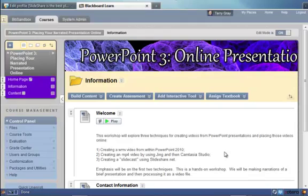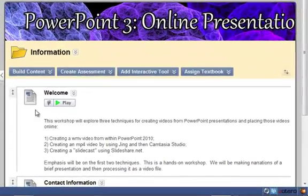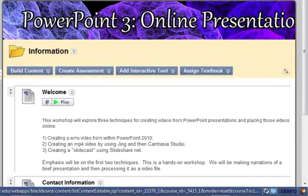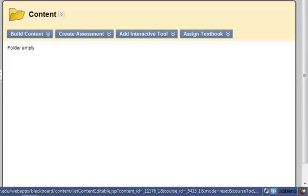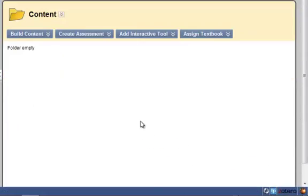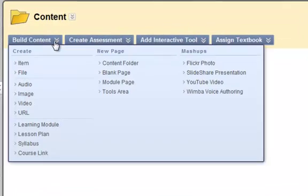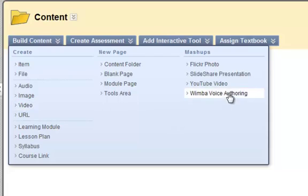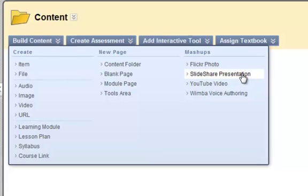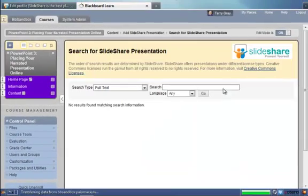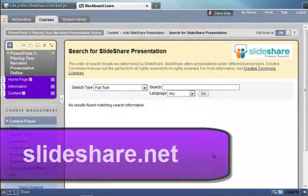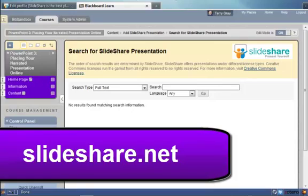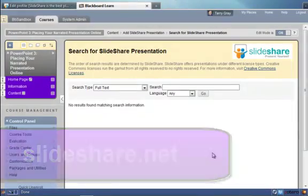Within Blackboard, I have a Blackboard course on my screen called PowerPoint 3. I'm going to go to a content area that currently does not have any content and go to the build content tool and choose for this video the SlideShare presentation mashup tool. What this does is allow you to take any of the PowerPoint presentations you've uploaded to slideshare.net and place them within Blackboard.